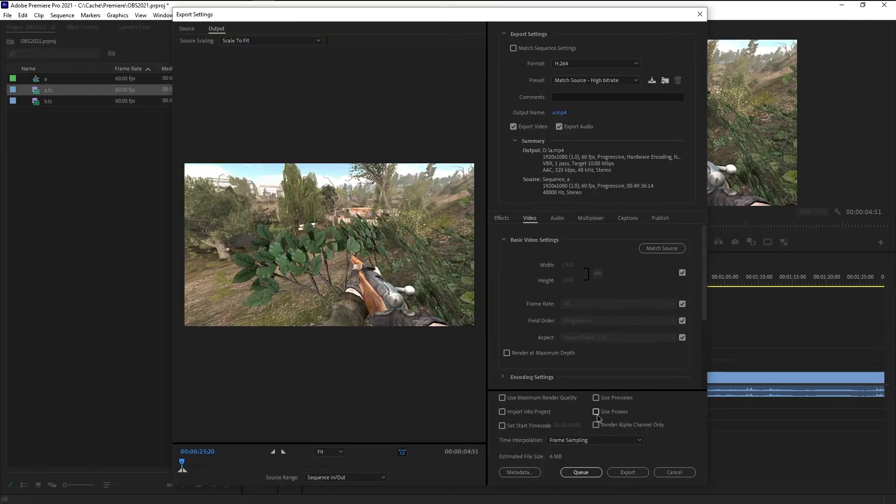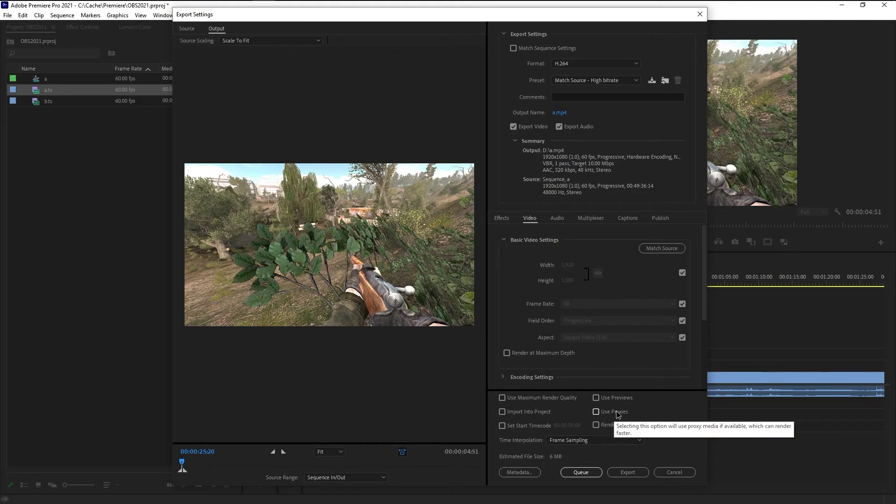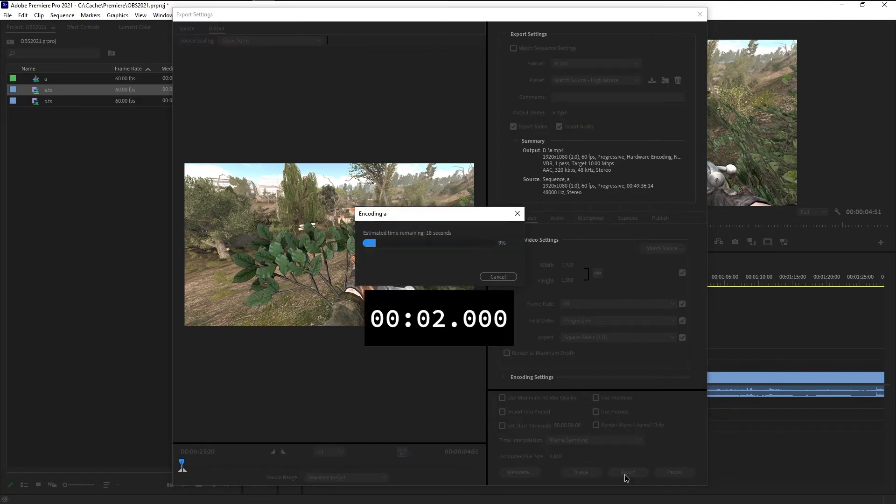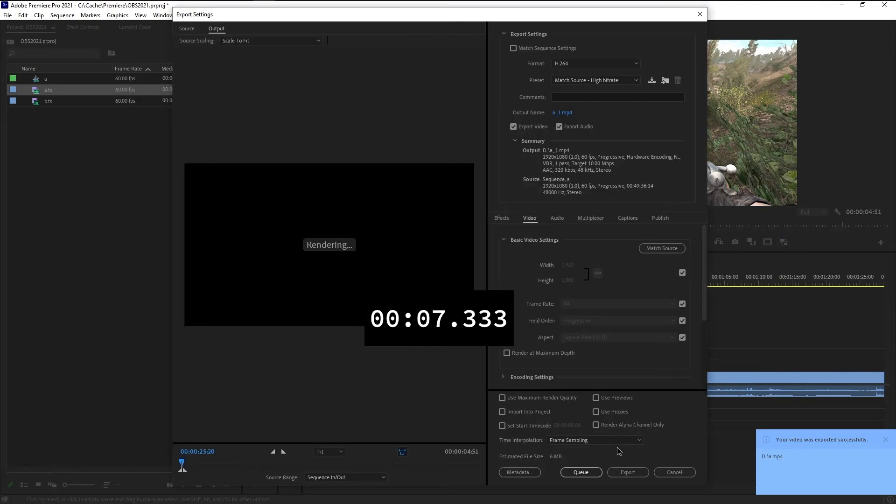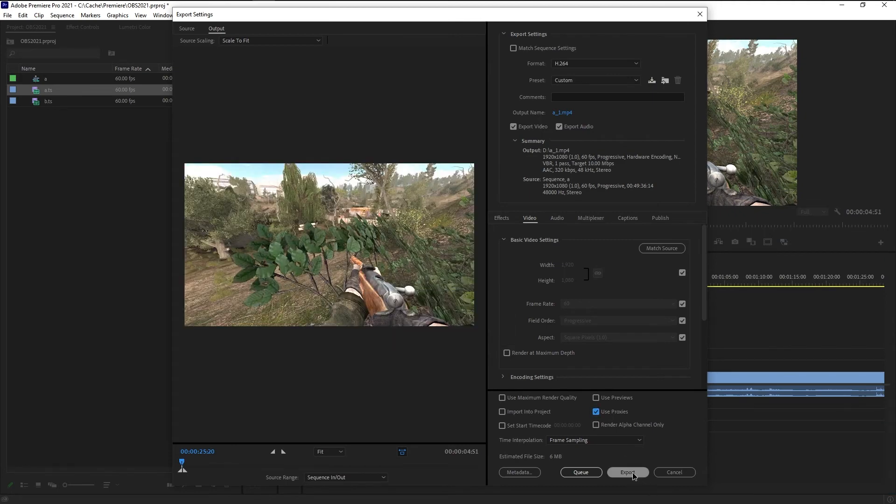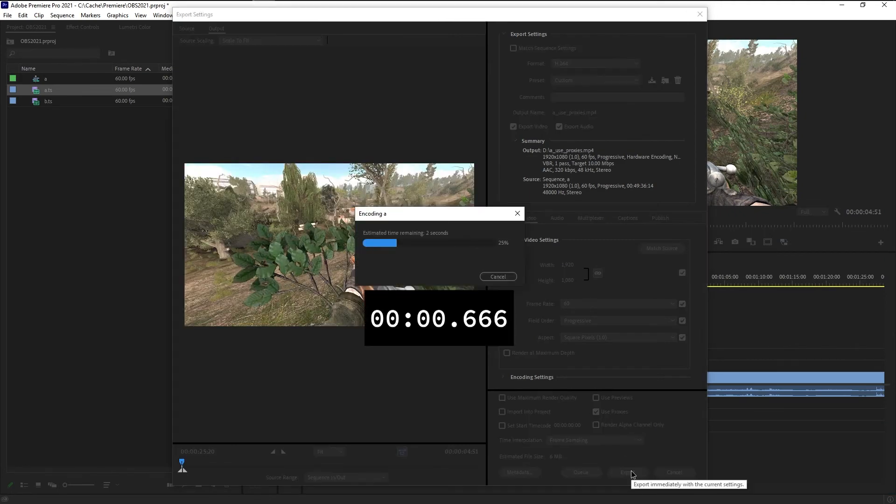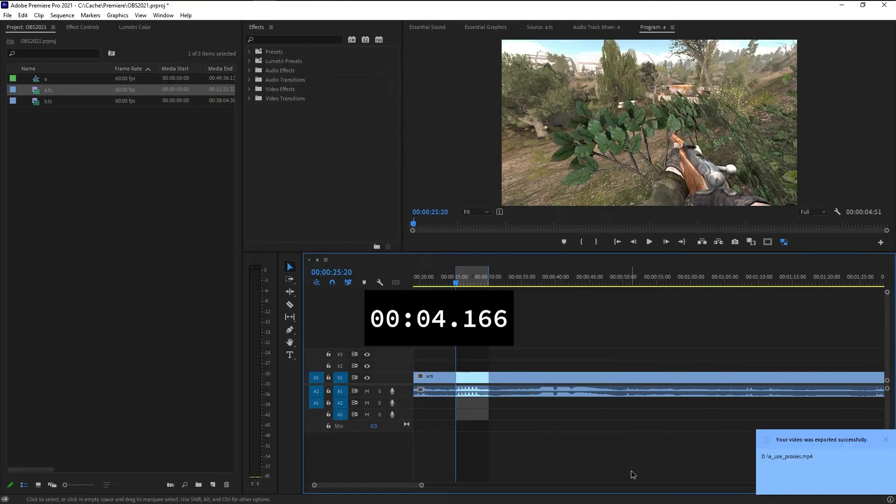You can see there is a checkbox here which says use proxies. So let's export this. And let's do that again, but enable use proxies. This was actually nearly twice as fast. Nice.